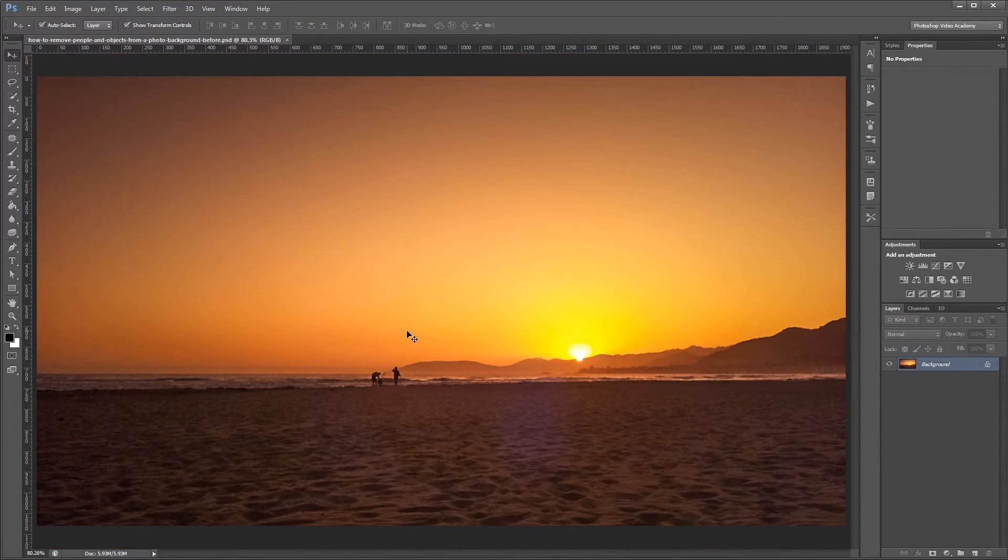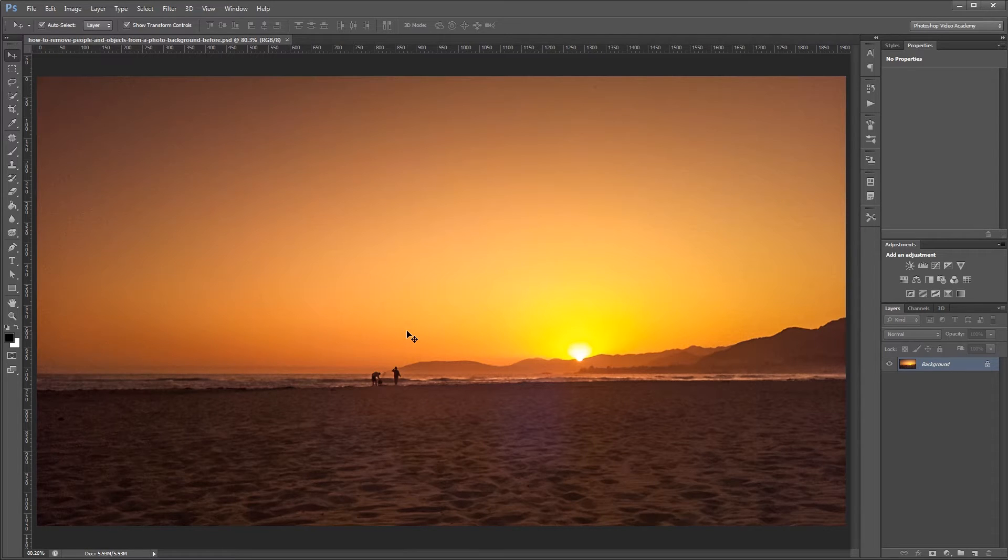When you take photos in public places you always end up with at least one or two unwanted distractions in the background. But luckily removing them is pretty easy no matter what tool you use. So the first method that I'm going to show you is with the spot healing brush tool.